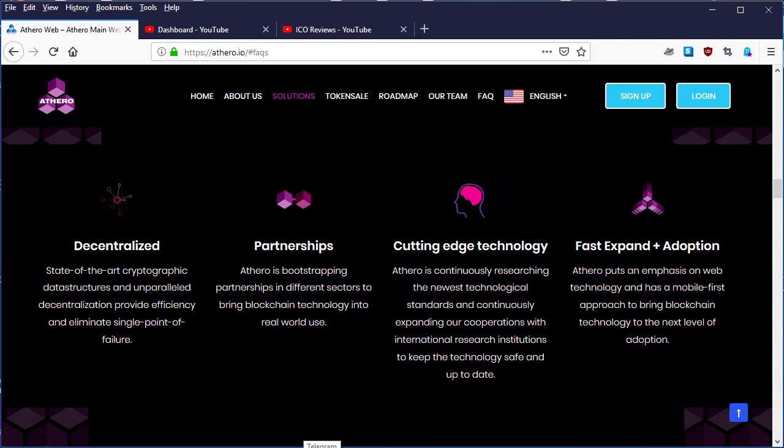The Athero network is going to be fully decentralized using cryptographic data structures. Decentralization provides features and eliminates single points of failure. The Athero network is protected by strong cryptographic algorithms that will prevent any failures from attacks by hackers and other bad actors.